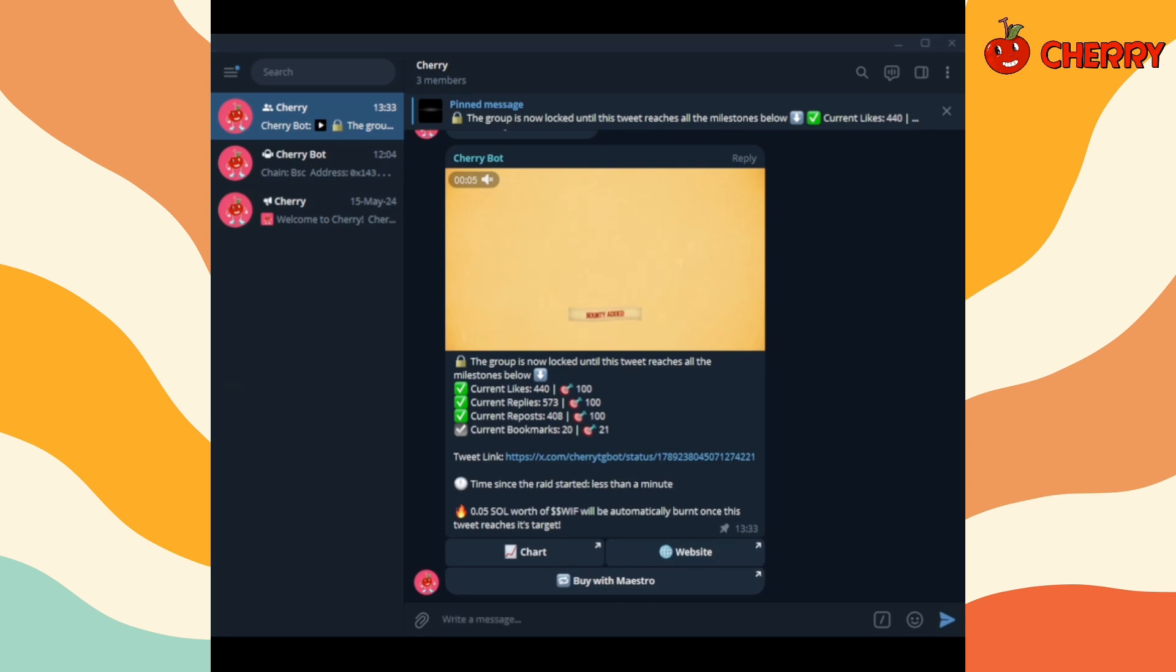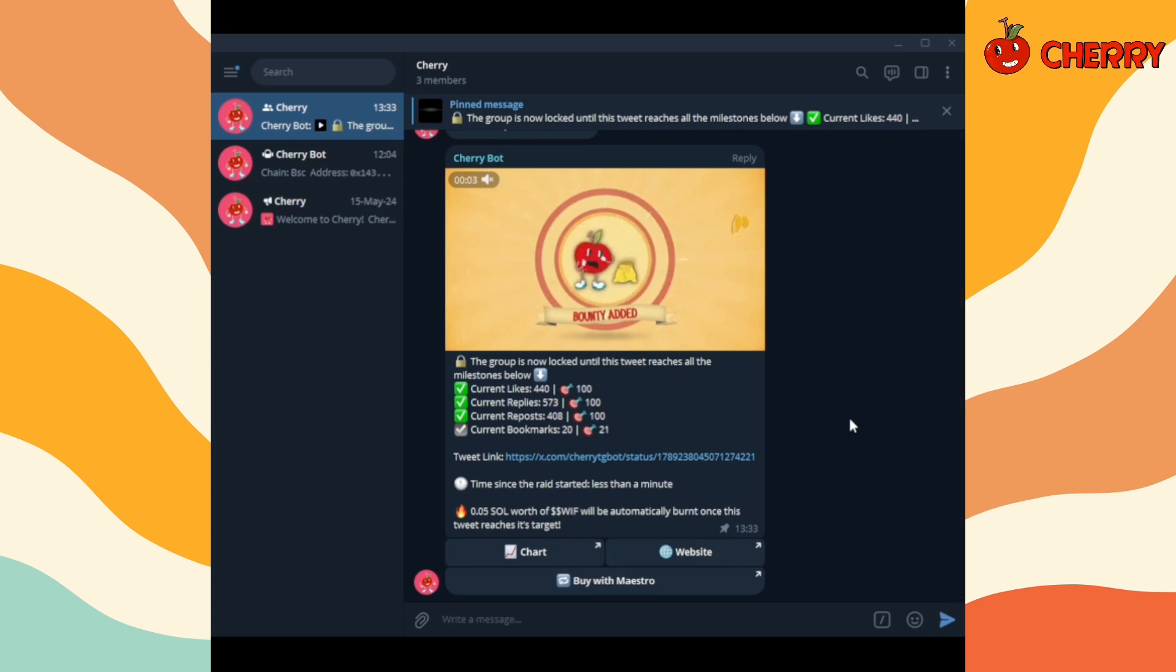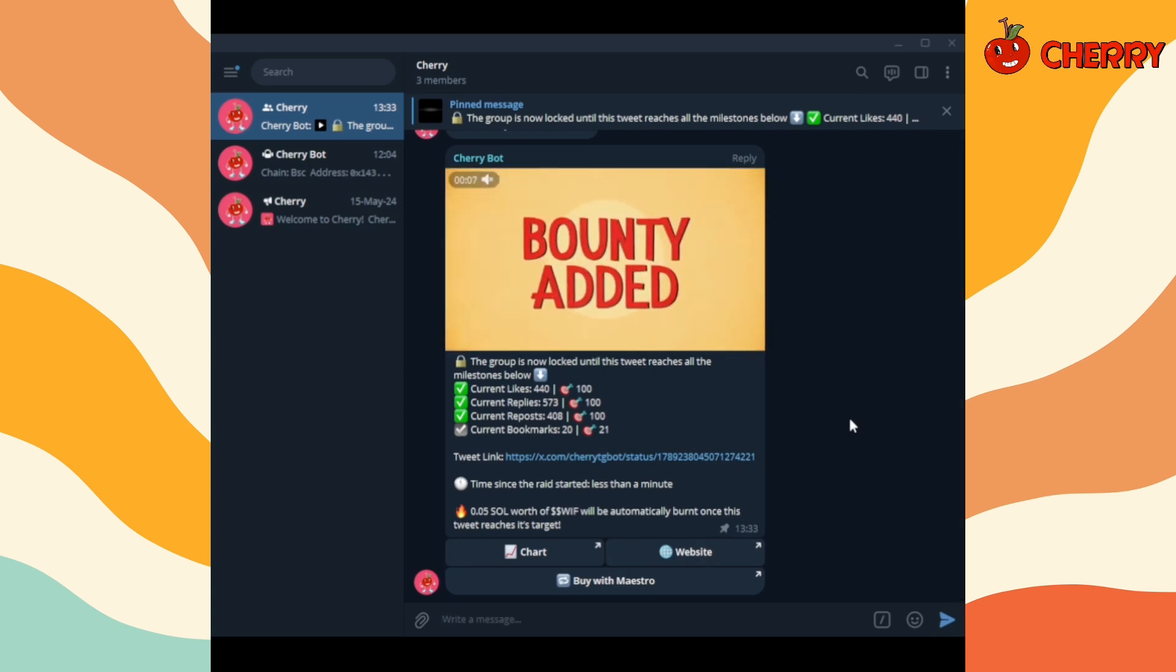Once the milestones have been met, the bounty will be used to buy the token. Bought tokens will be burned. Buy and burn transactions will be sent in a few minutes.